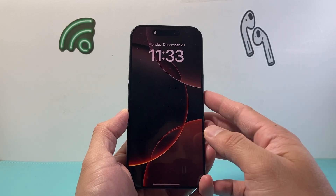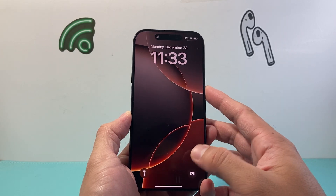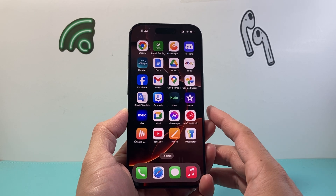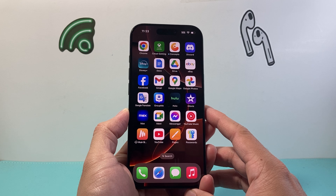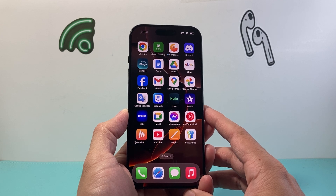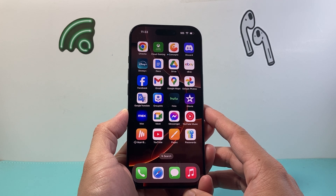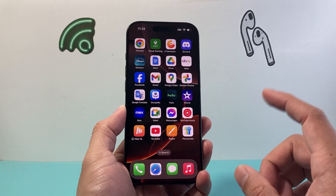Hey everyone, TechLamint here with a video for you guys. In today's video I'm going to show you how to lock messages on your iPhone on iOS 18. So let's get started.